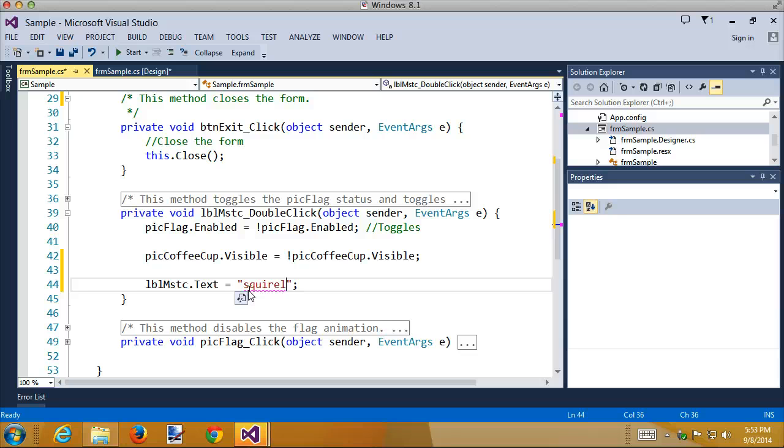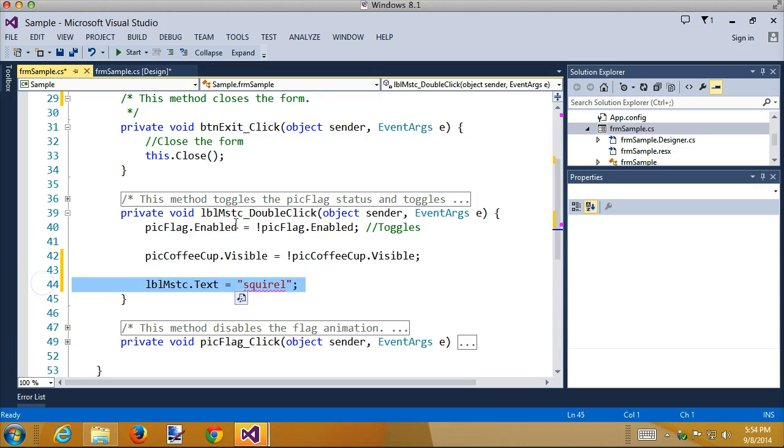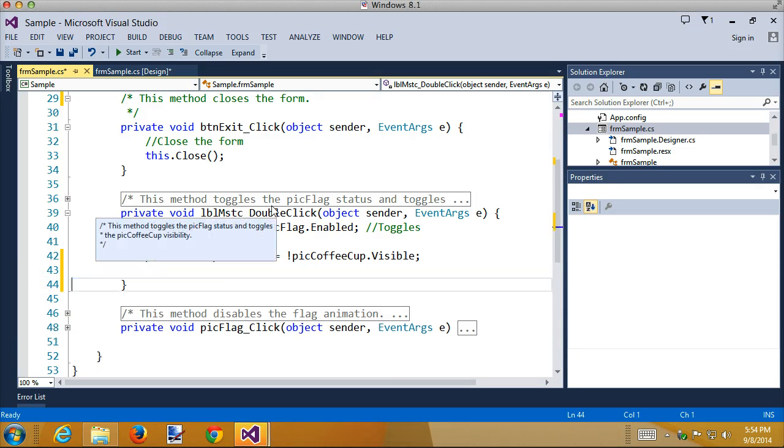If I put a word in there it doesn't recognize, notice it's a pinkish color instead of red. You can tell the difference between spell checking versus syntax errors, which come up in red. That's pretty slick.